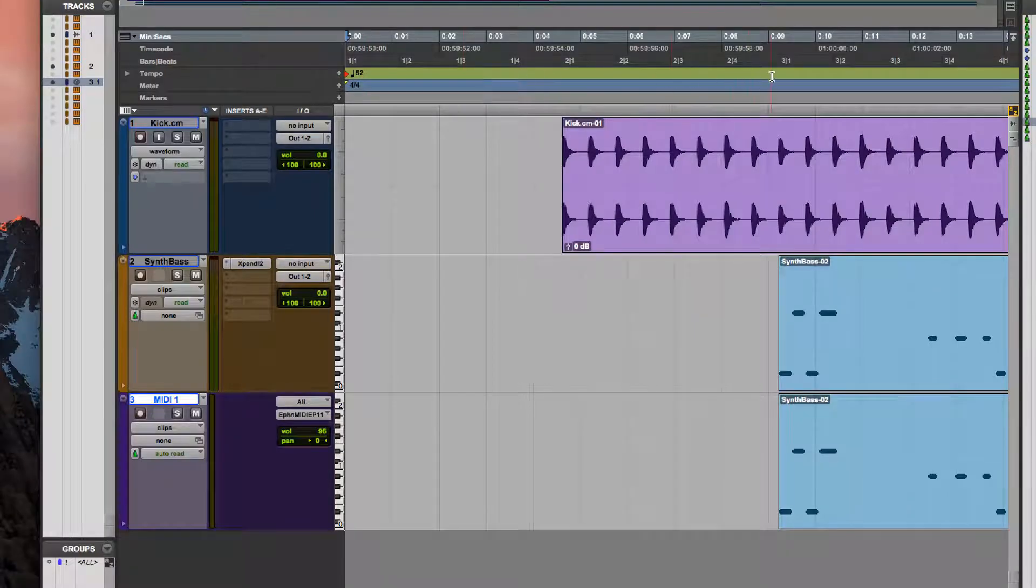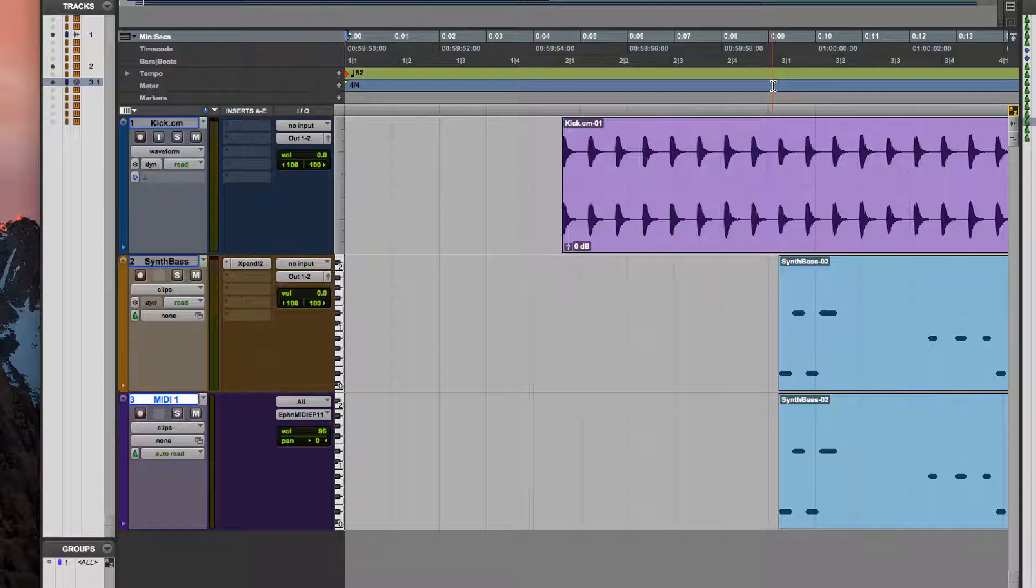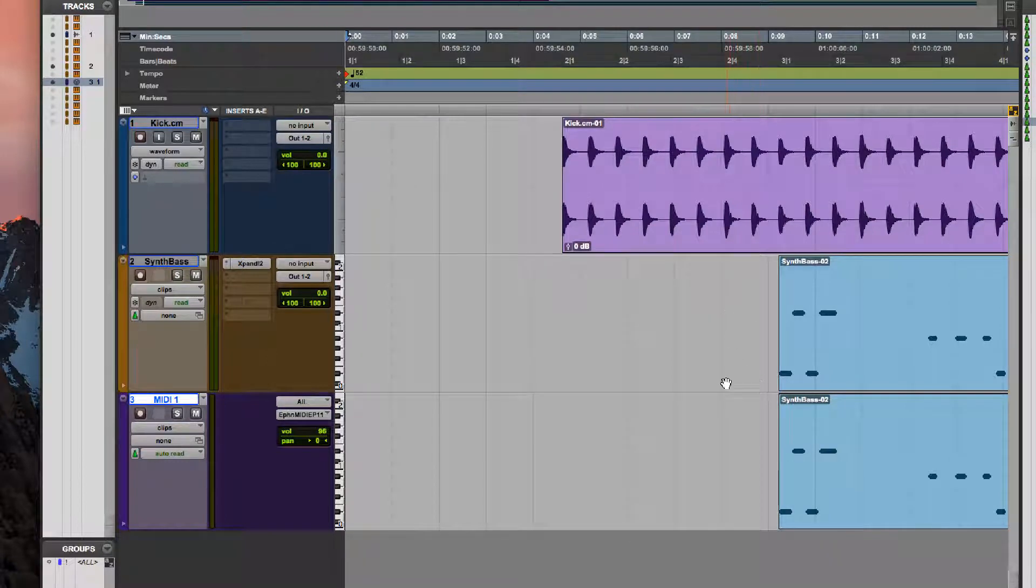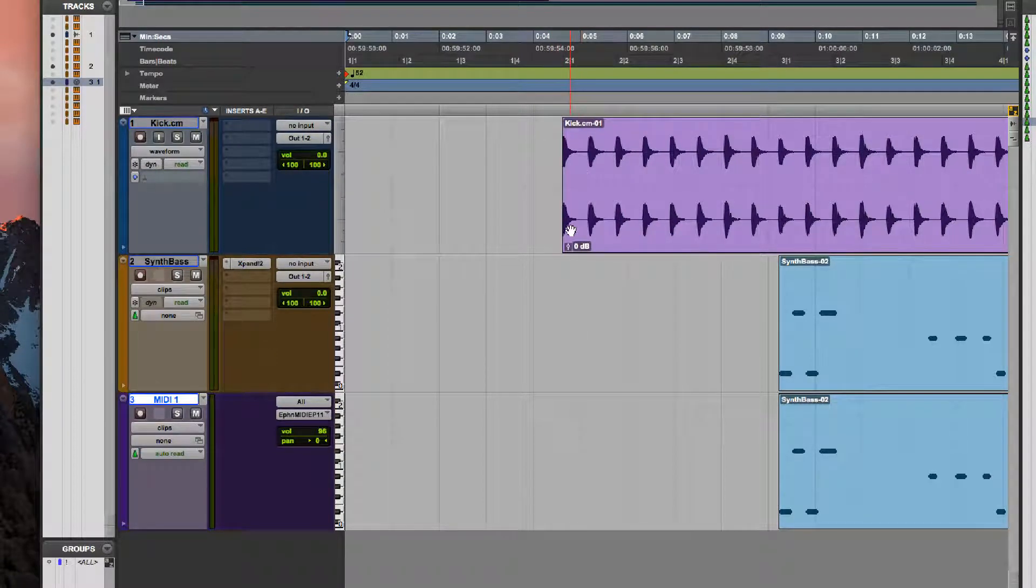So now it takes much longer for two measures to occur, twice as long. So what that did is it pushed my relative tracks back and it left my audio track, which is locked to real time, in the same place.